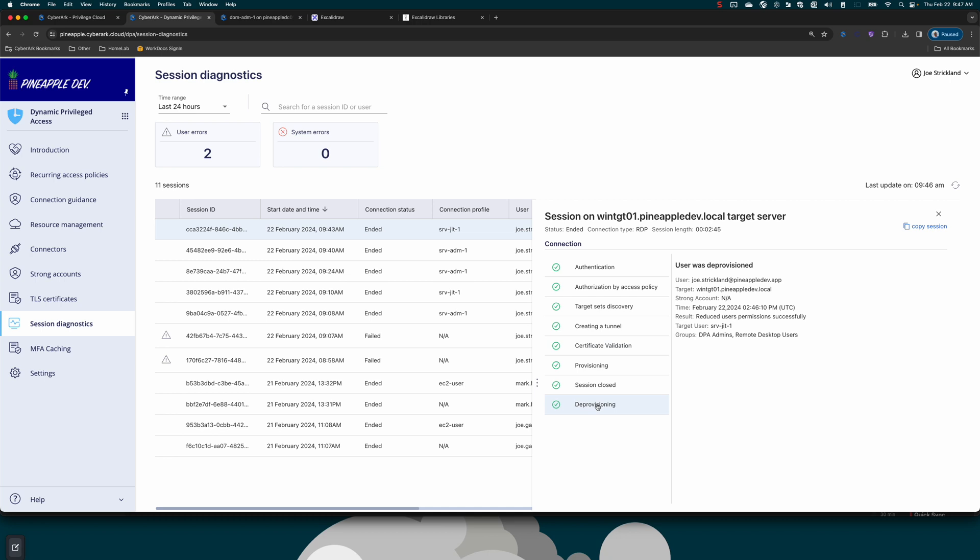After we closed the session, we removed that user from the DPA admins group and the remote desktop users group. Again, super powerful because now we're controlling all of that authentication and authorization through a single control plane. And that user is a standard basic user with no permissions on the target system.